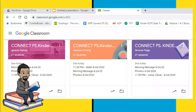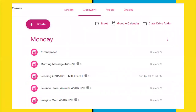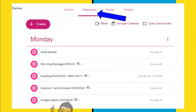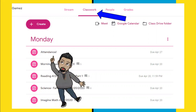First, you'll need to go to your Google Classroom. Once you get there, you want to click on Classwork, and one of your assignments, as you will notice, will be this one right here — attendance.